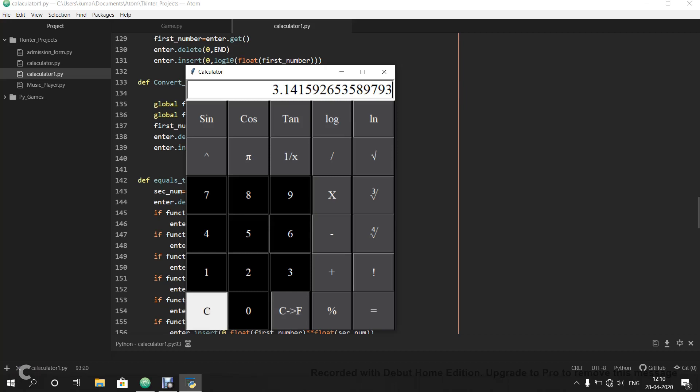I have also added cube root, fourth root, the factorial function, and conversion from degrees Celsius to Fahrenheit.